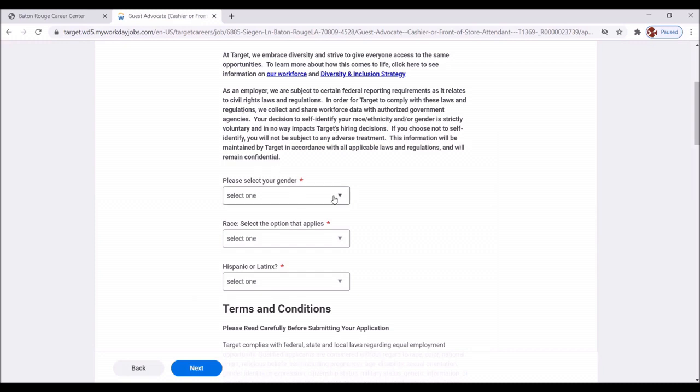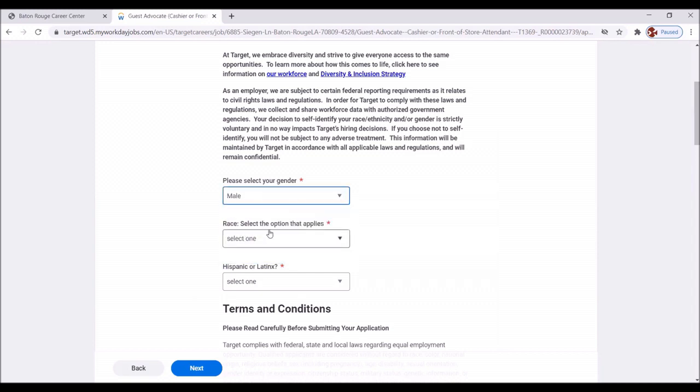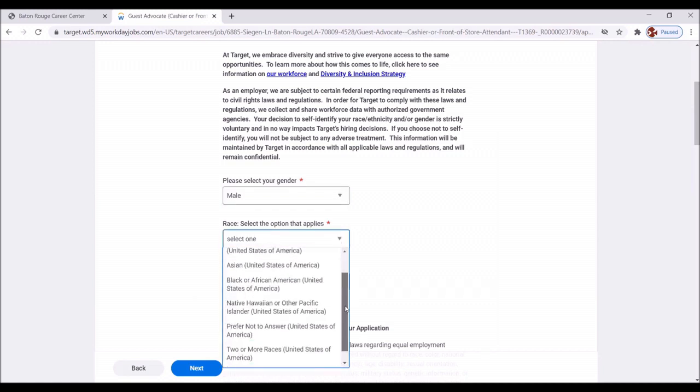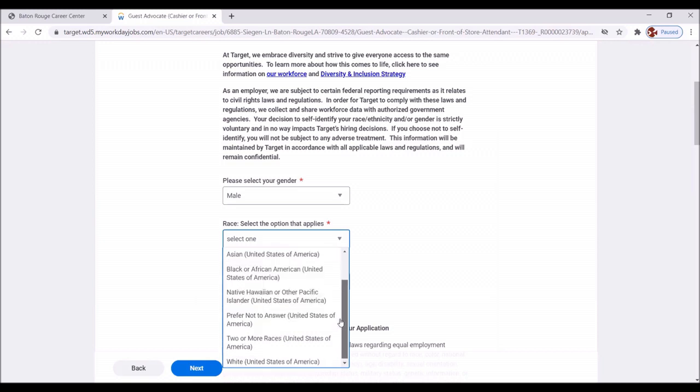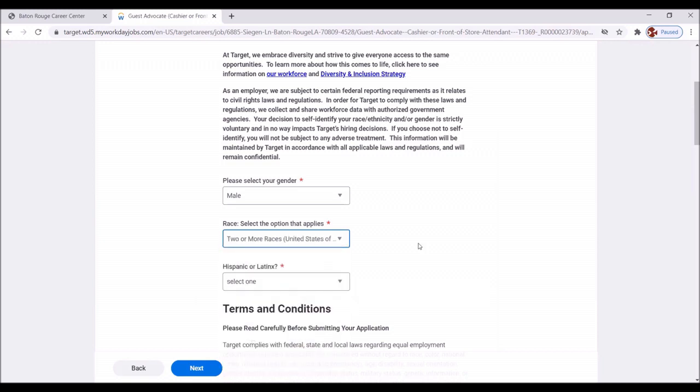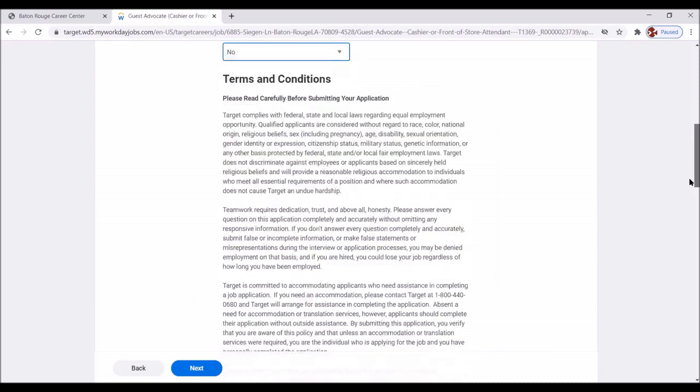Please select your gender. Great. Select the option that applies. Great. Race. Let's see. Yeah. Great. Riley is two or more races. Hispanic? No. Great. Let's move down.